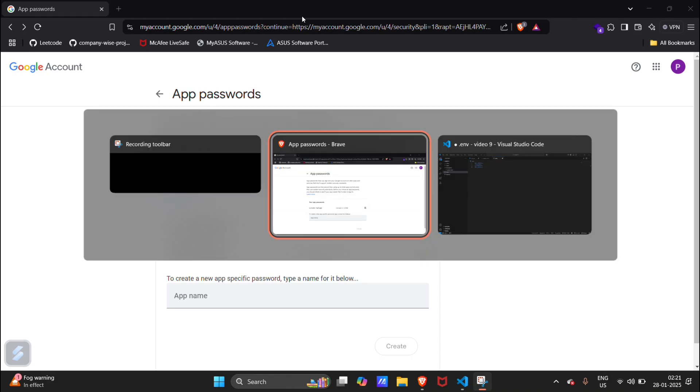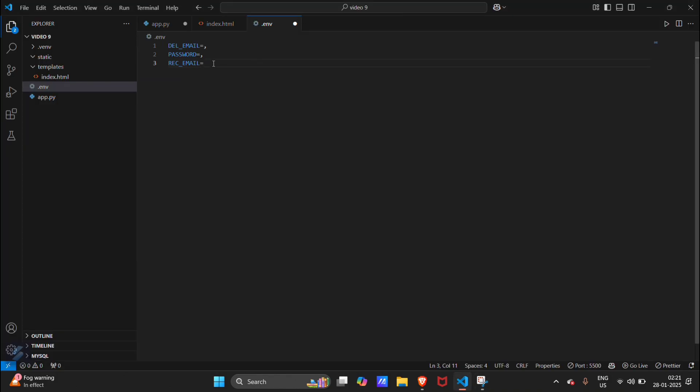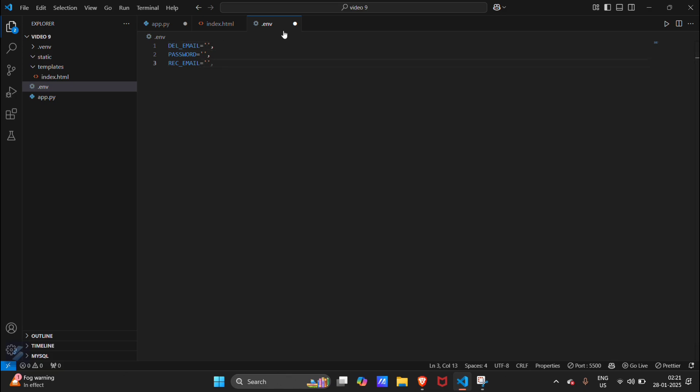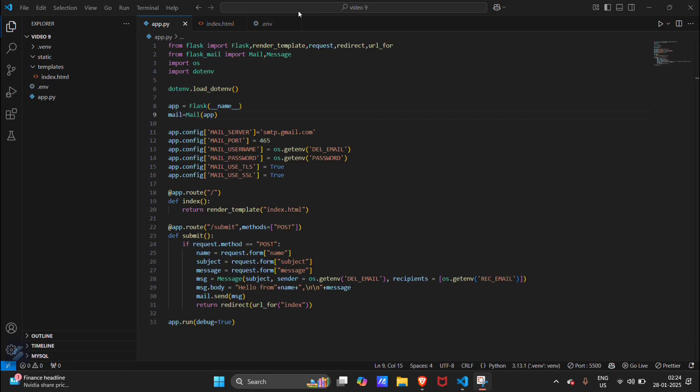I have got my 16-digit password and I will paste it here in string values. Email in string values and recipient email also in string values. Let me do this. I will pause the video. I have pasted all my configuration in the .env file.